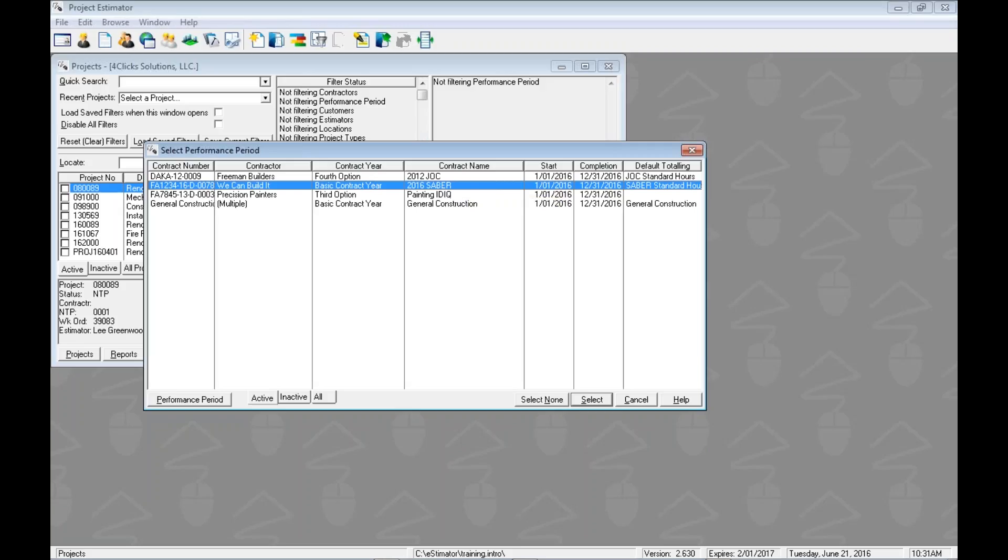This is pretty cool. E4Clicks allows you to put information in one time and then use that information again and again. So like plug-and-play. We don't have to memorize contract numbers. We don't have to figure out start and completion dates. We're going to see in a second here totaling, which are markups. We're going to see that we can set those up once in the program and then just use those out of the library to make it super easy.